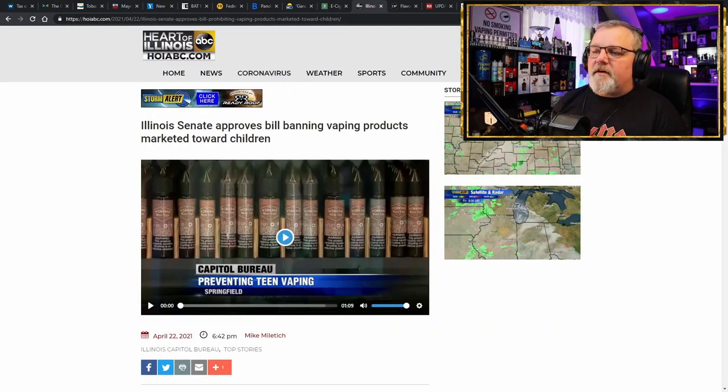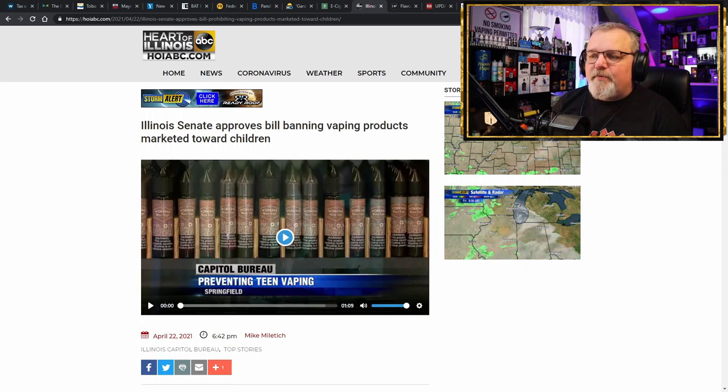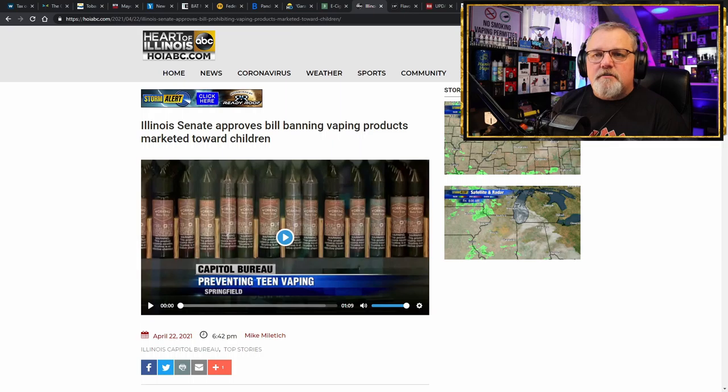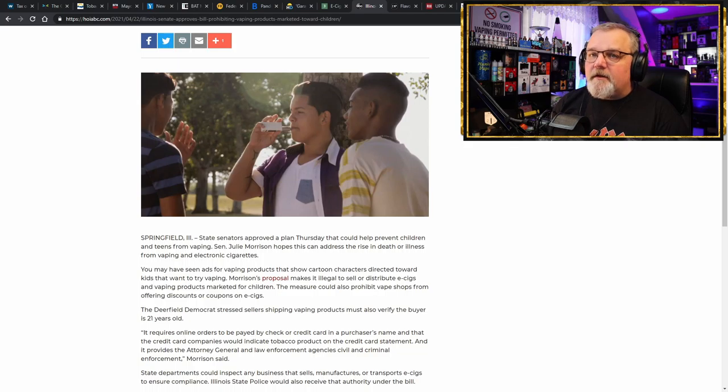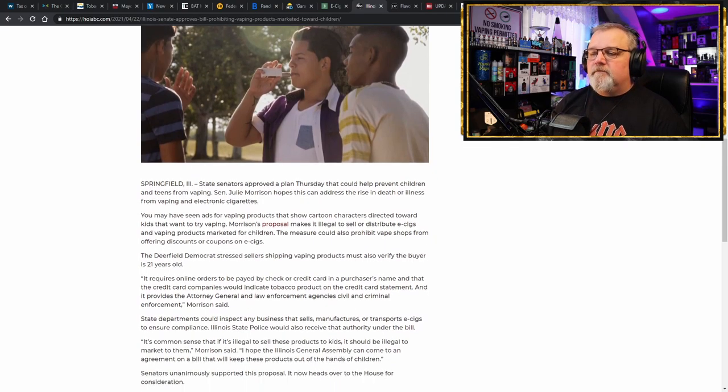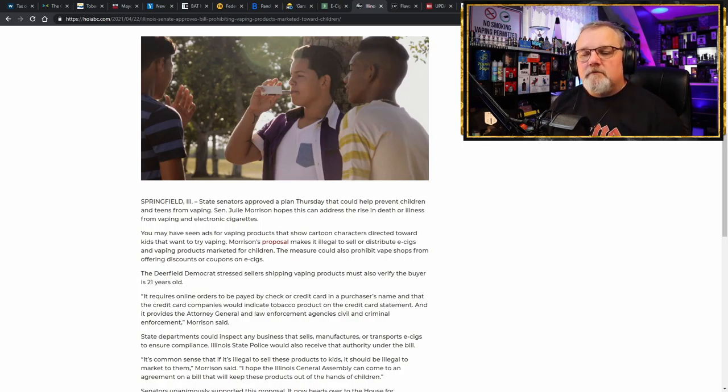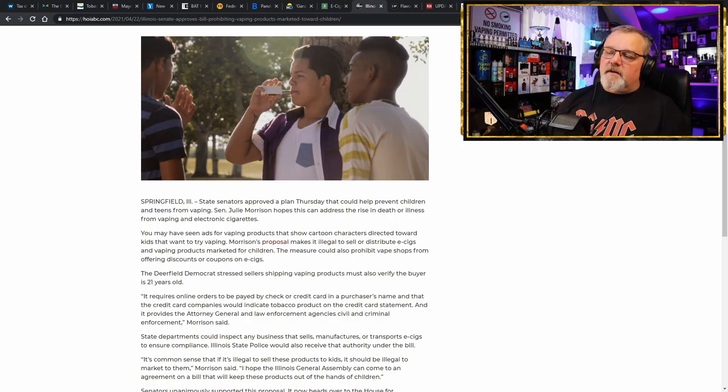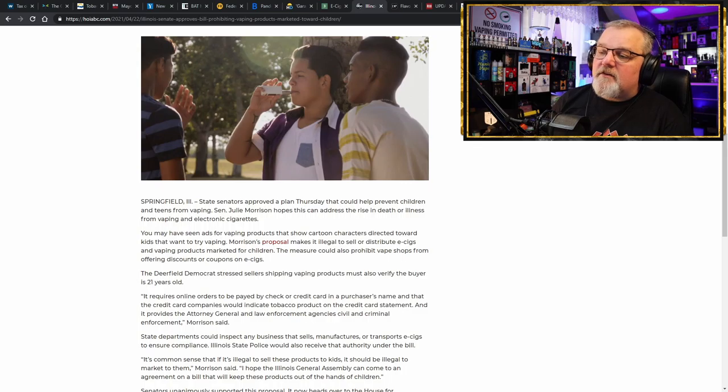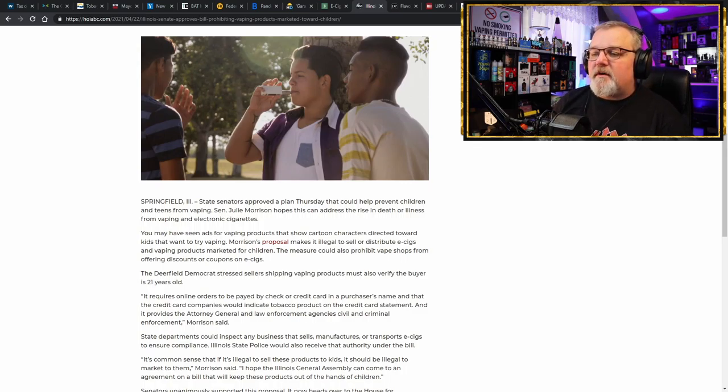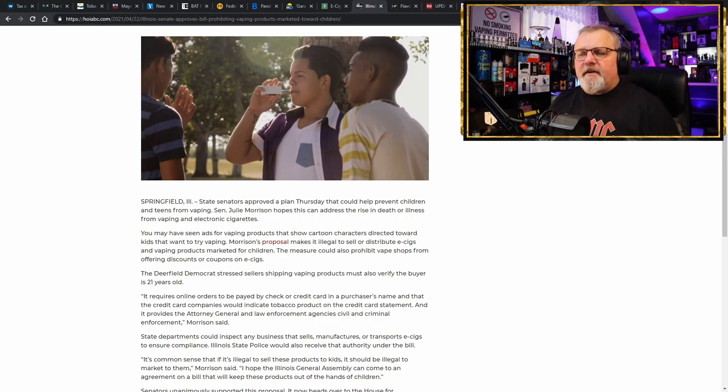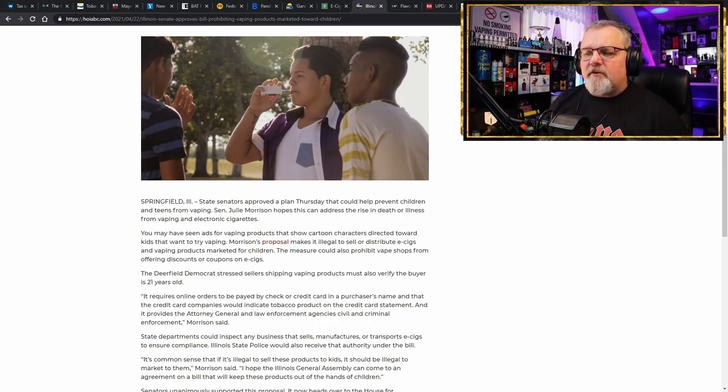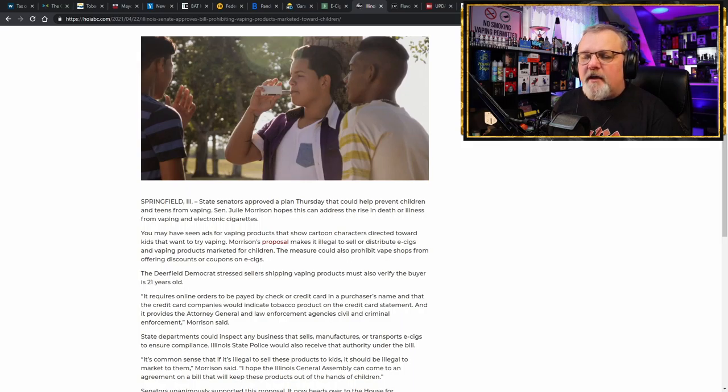Move on to Illinois. Illinois Senate approves bill banning vaping products marketed toward children, another ridiculous law, banning something that is already illegal, and will have zero impact on these kids. But it is going to affect law abiding adults from accessing a safer alternative product. Yep. And it says right here in the article, you may have seen ads for vaping products that show cartoon characters directed towards kids that want to try vaping. I don't see any vaping commercials anywhere.